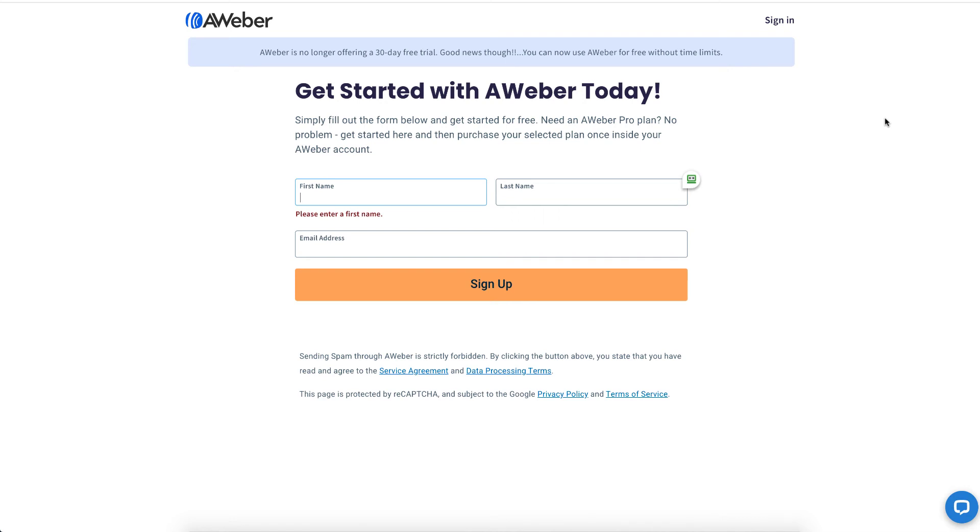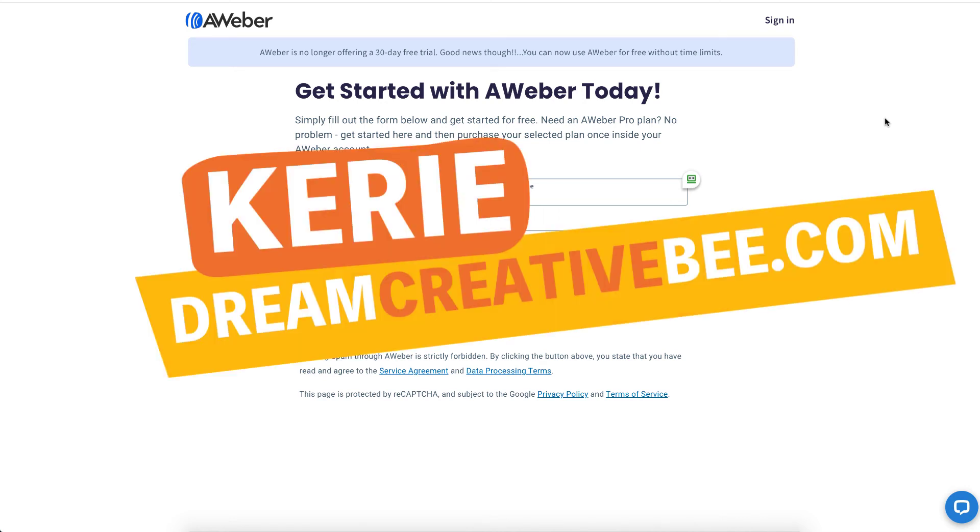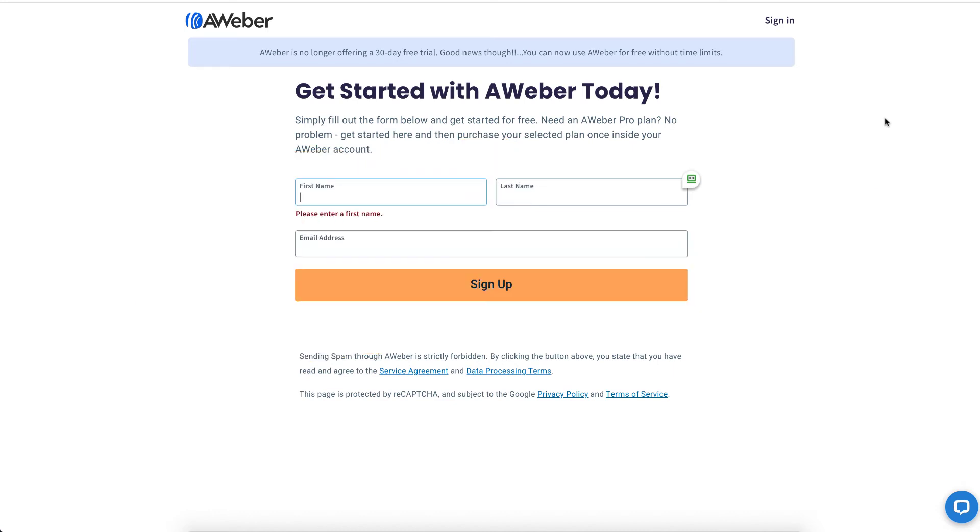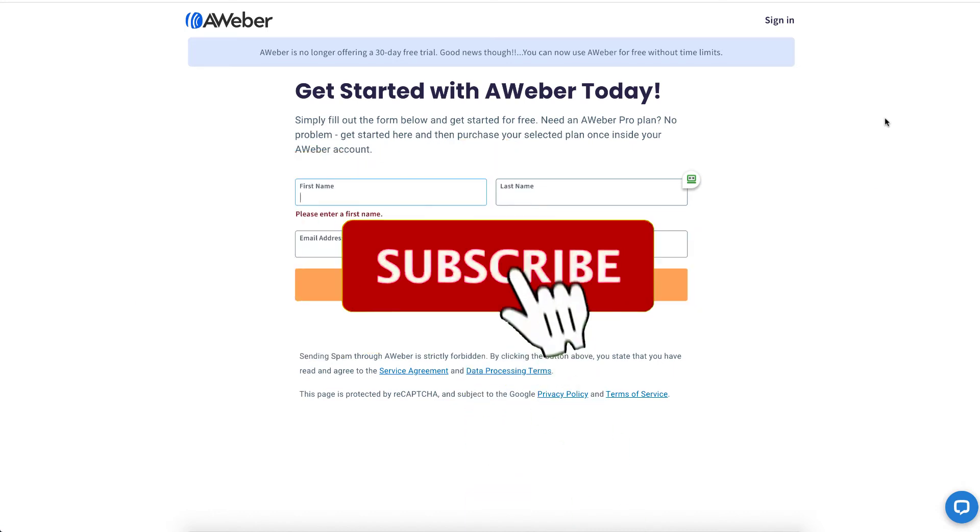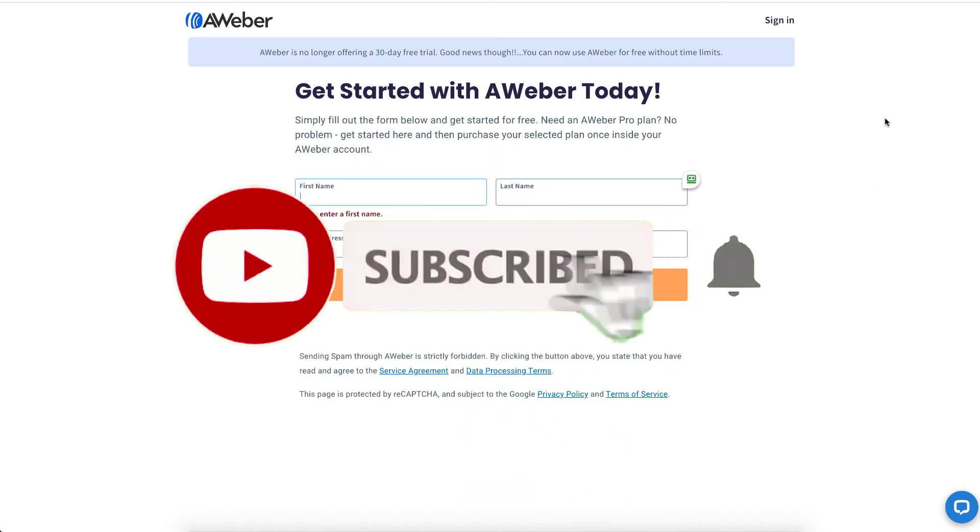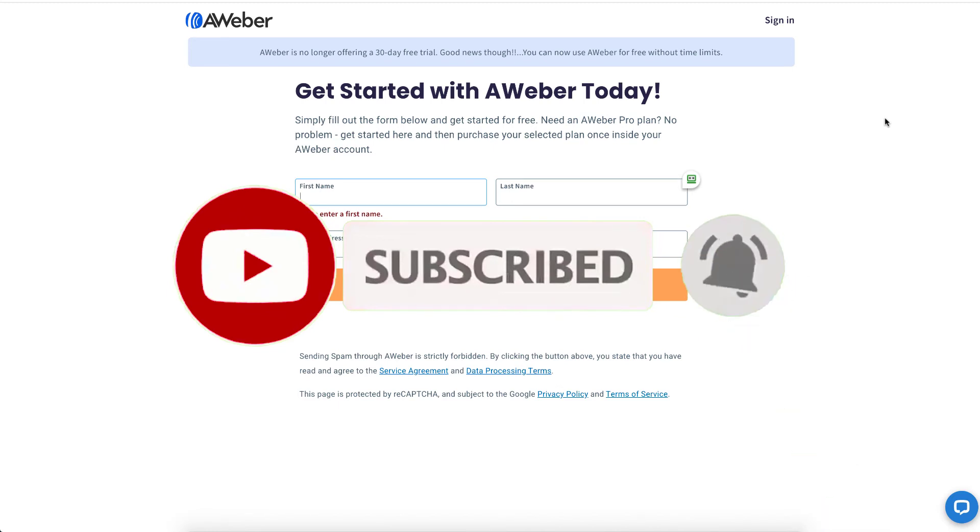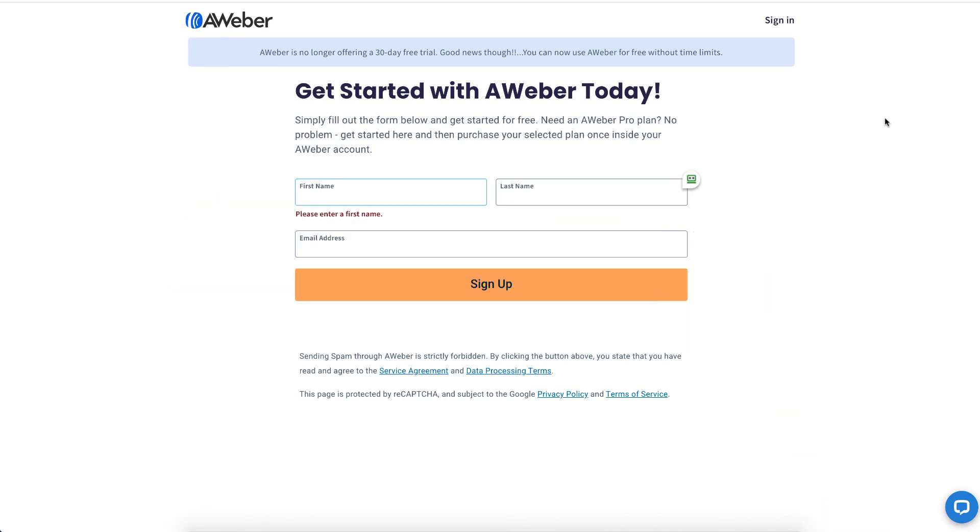Aweber integration with GrooveFunnels. Hi, I'm Kerry from Dream Creative B where I give you honest reviews and tips about making money online. If you like this video, please hit the thumbs up button and the subscribe button to get more videos.